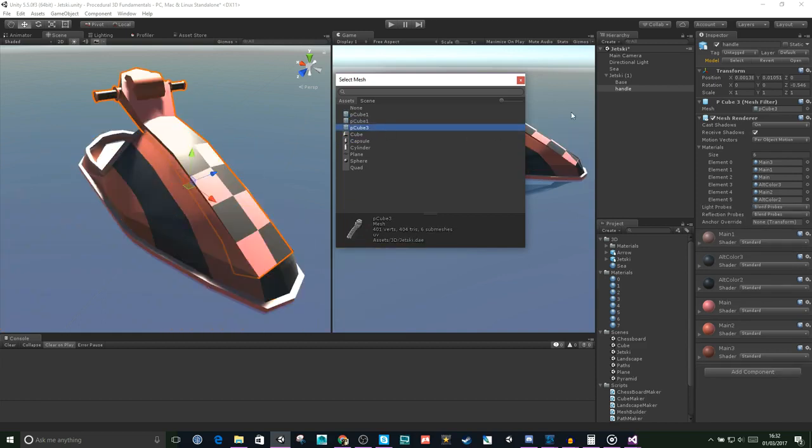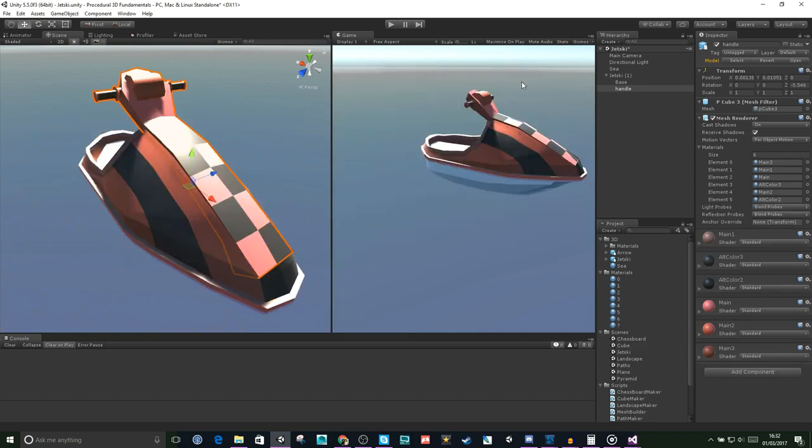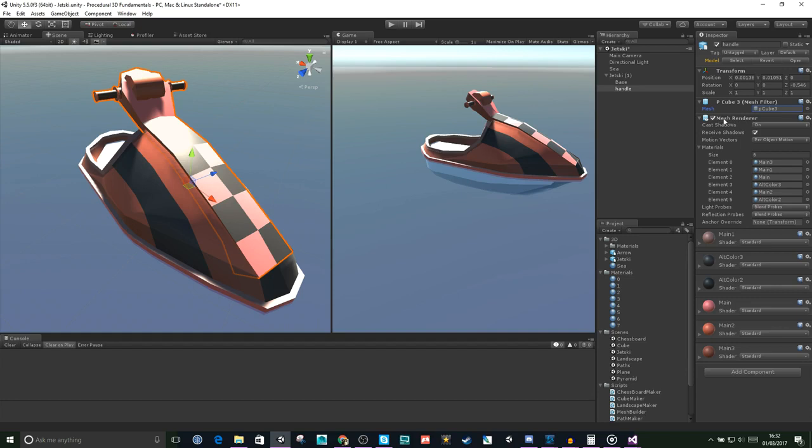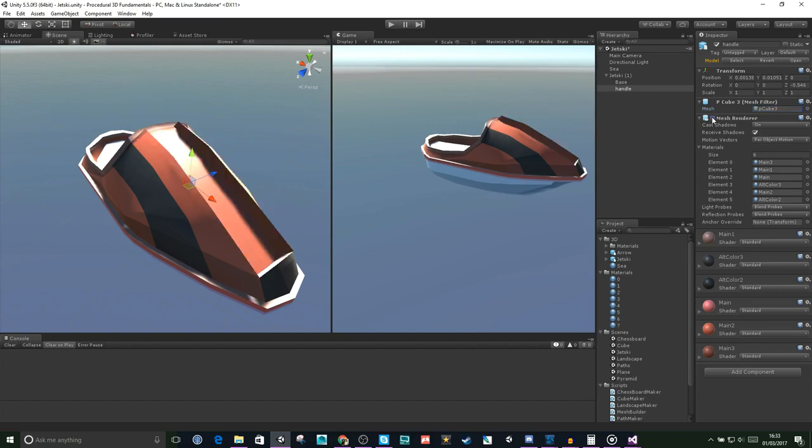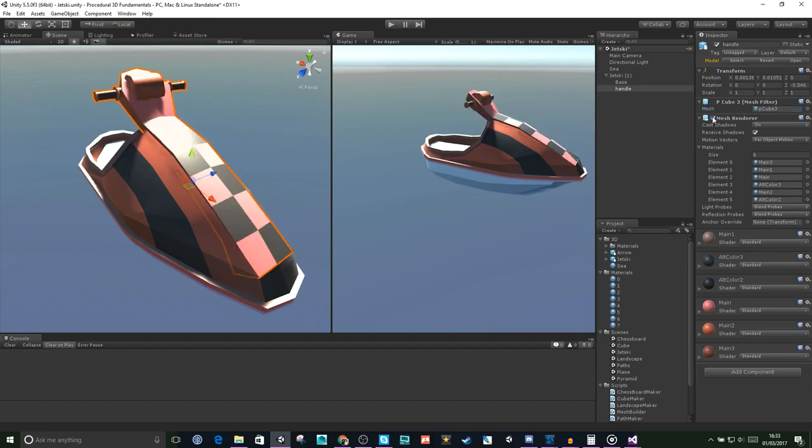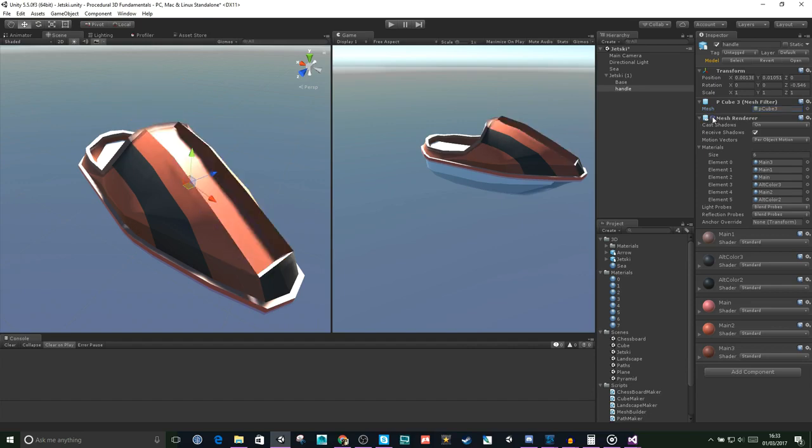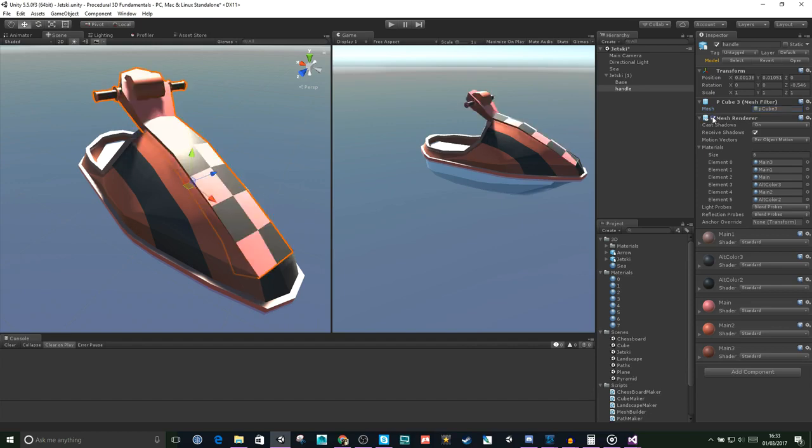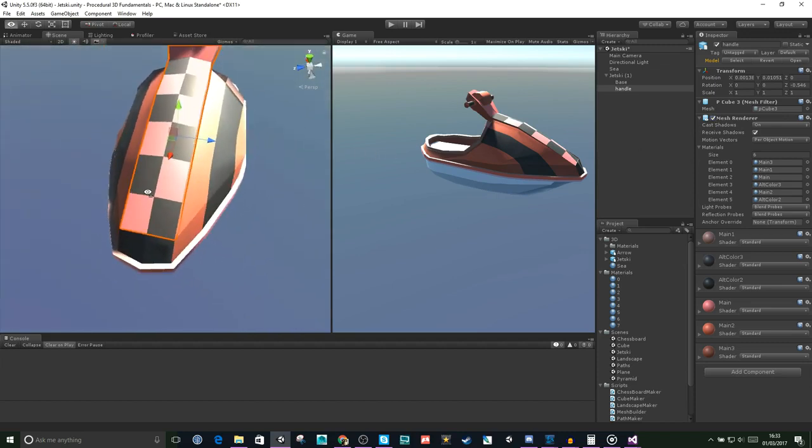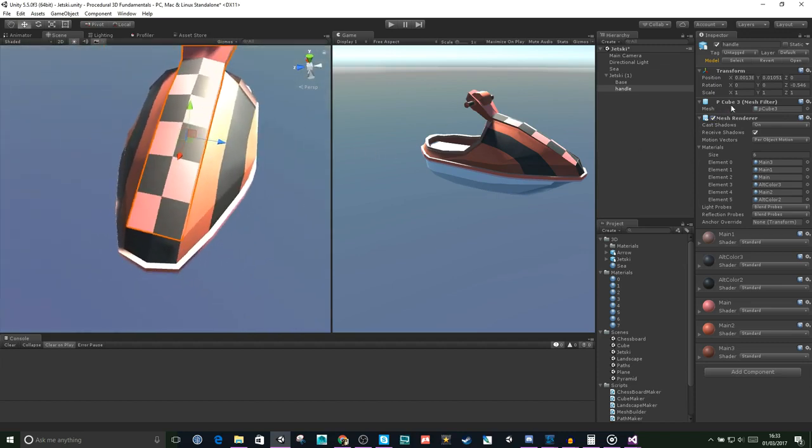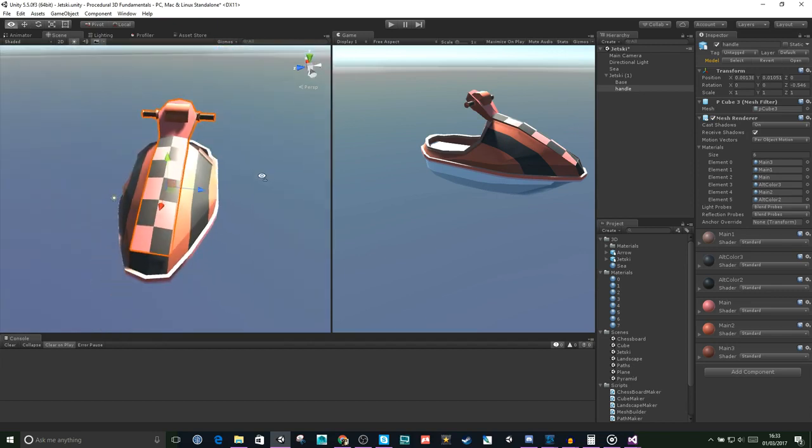So I'd like you to take a look below the MeshFilter here. We've got another component called MeshRenderer. So let's unfold that. Now what happens if we toggle this on and off? So the handle is no longer displayed. So to display a mesh in Unity, we need both a MeshFilter and a MeshRenderer.